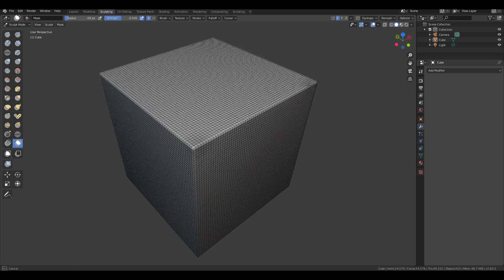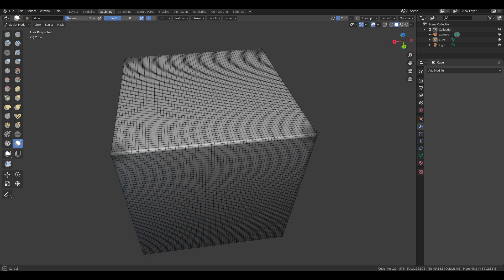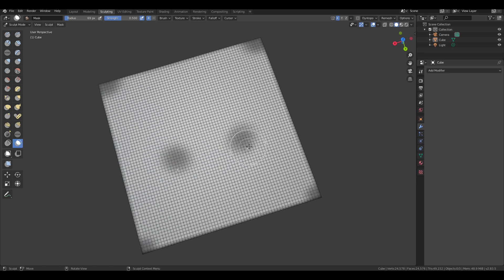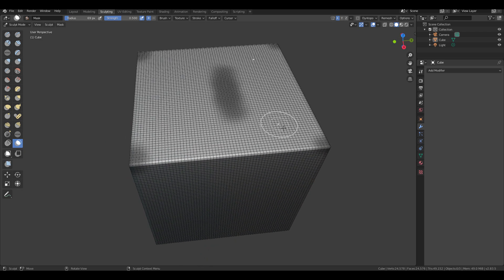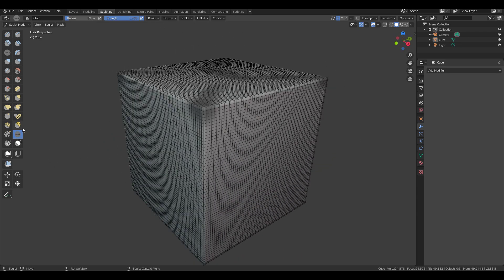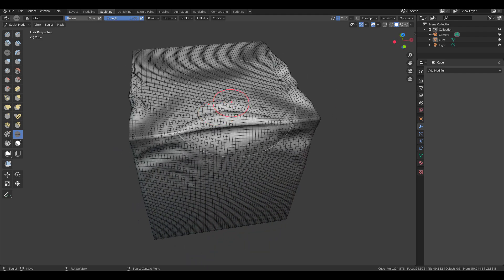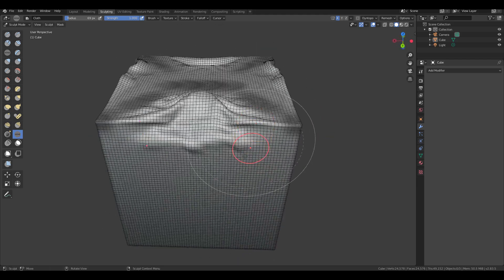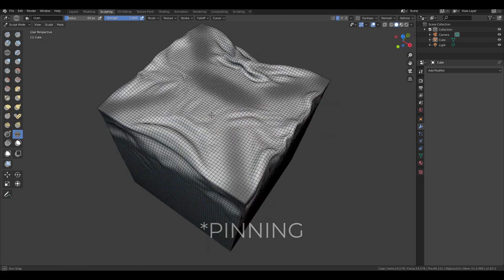The only way you can have collision while using this tool right now is by using the mask. You can use the mask to paint certain regions — if you're not comfortable with the symmetry, you can always turn it off. Once you paint those regions, you can then use the cloth brush to start making those deformations, and this is the only time you can have this kind of collision happening.